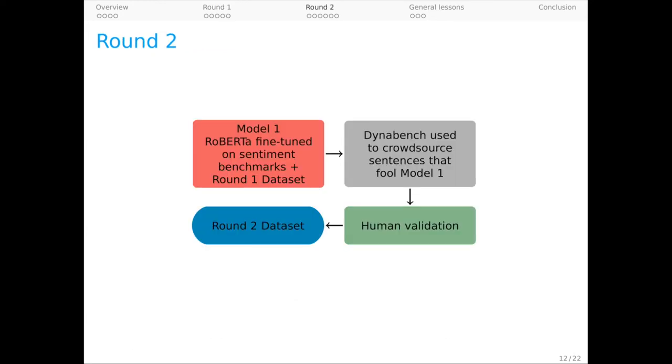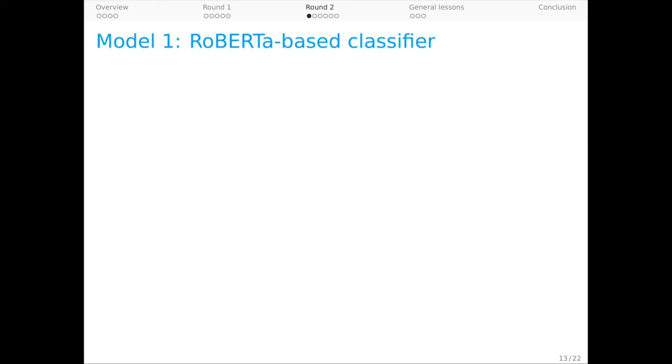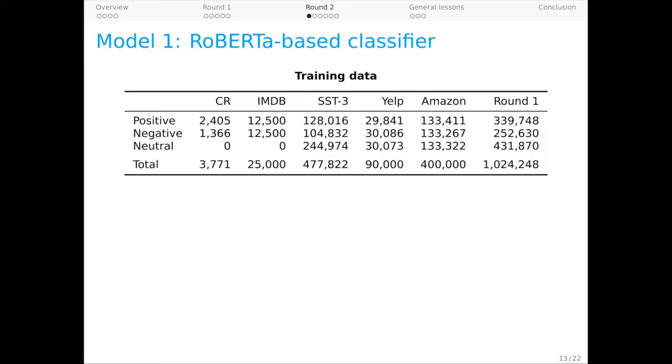Now to round two. In this round, we're going to train a model on our round one data plus a lot of external data, and then have crowd workers try to fool it with a separate human validation step as before. So for model one, this is again a RoBERTa-based sentiment classifier. We're leveraging those same external datasets from before to fine-tune it, but now with somewhat different protocols.